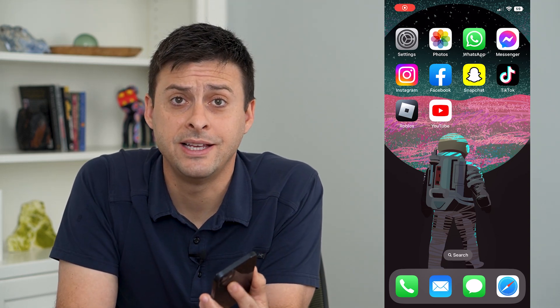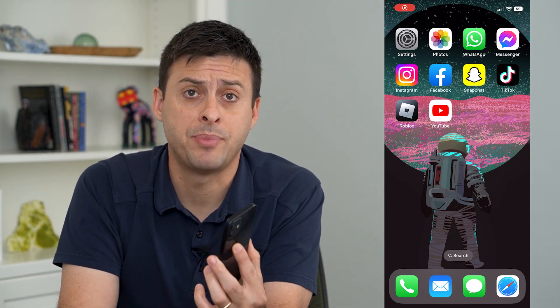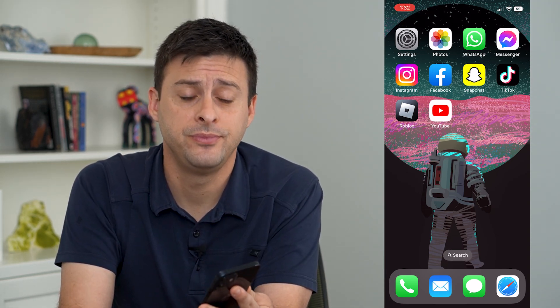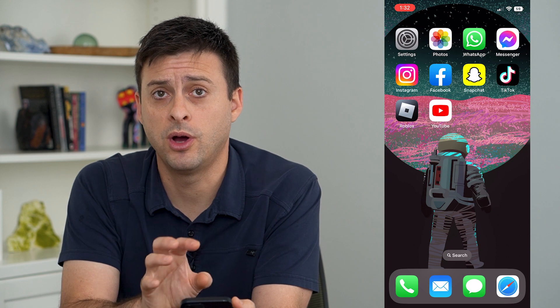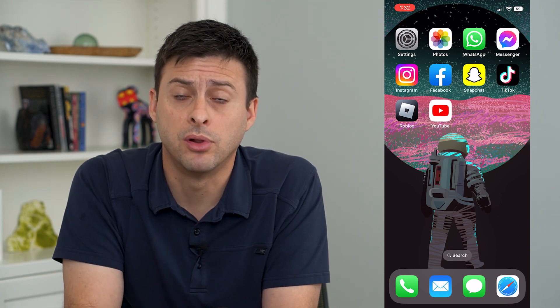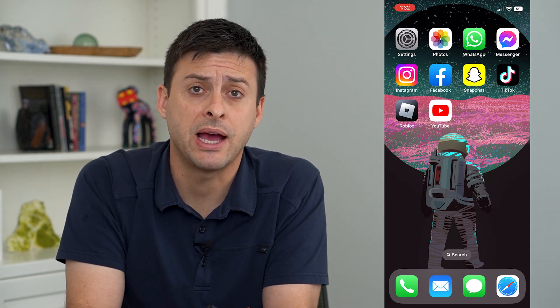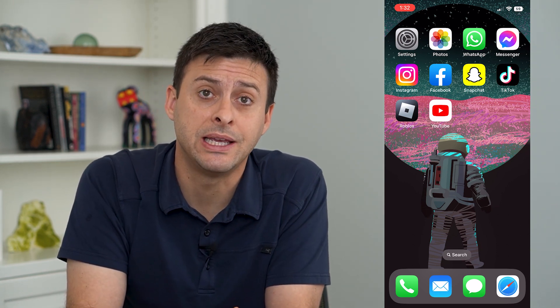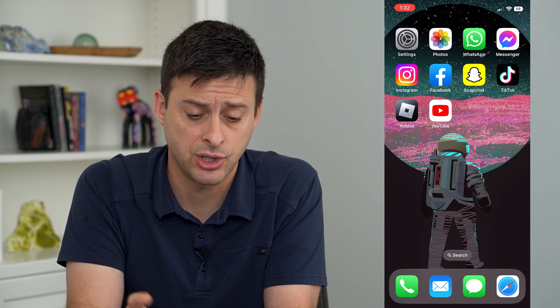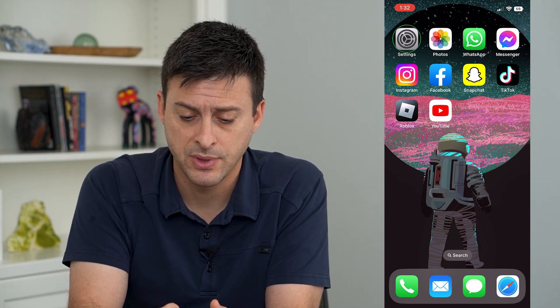Let's turn on a screen time passcode on your iPhone. If you want screen time to be blocked through a passcode so nobody can adjust those settings, I'm going to show you how to do that.